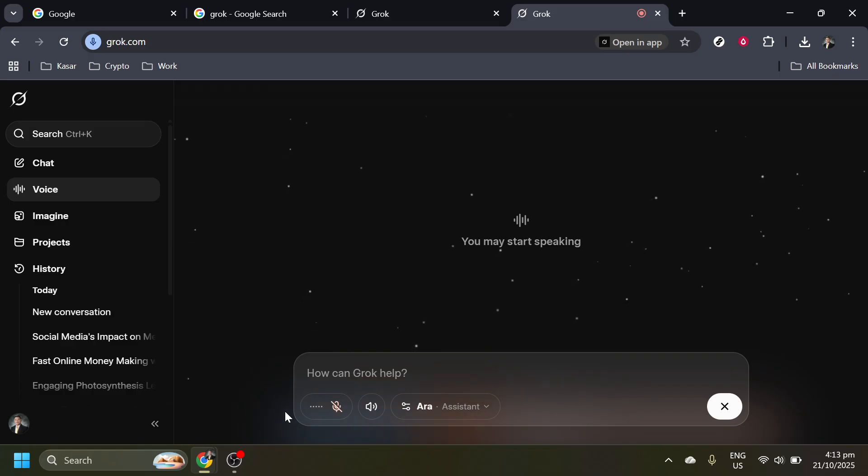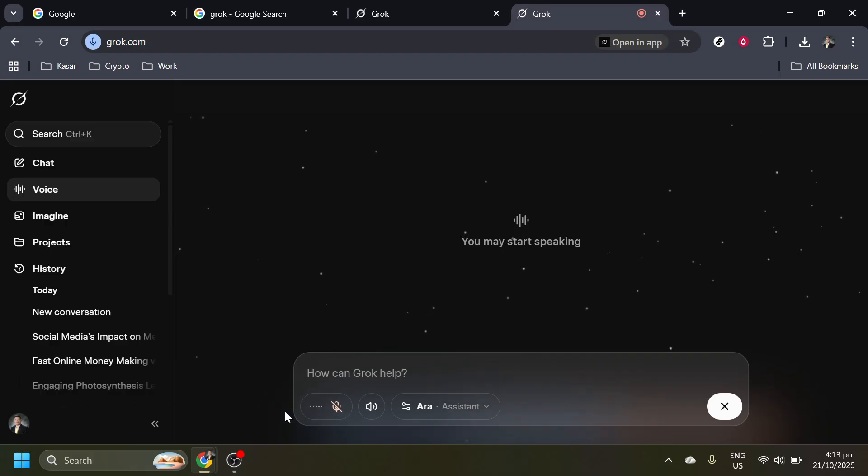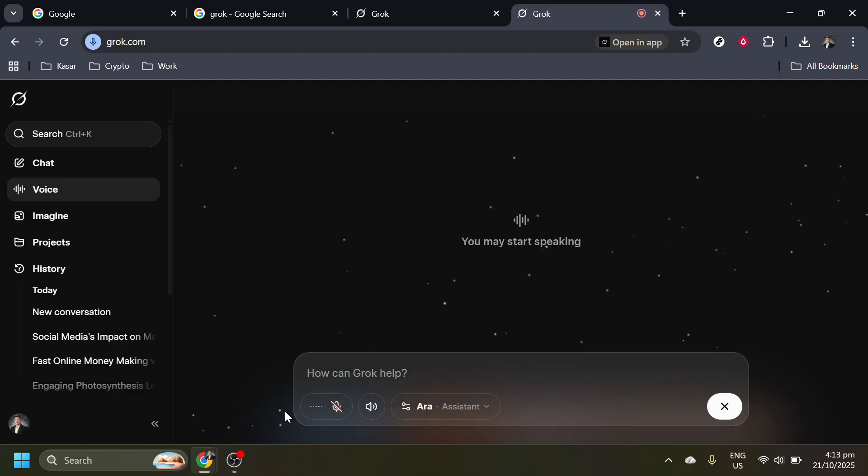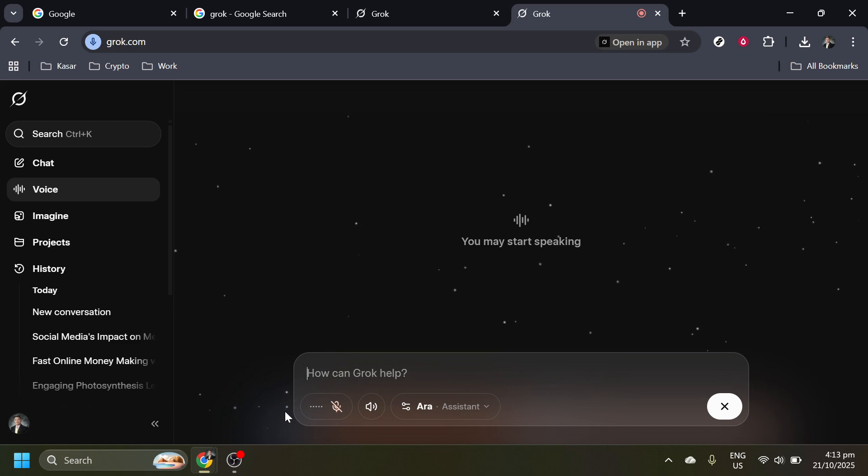Thank you for joining me today. Remember, practice makes perfect, so feel free to explore and experiment with different queries to fully leverage the voice interaction capabilities of Grok AI. Don't hesitate to reach out in the comments if you have any questions or need further guidance. Until next time, happy talking with Grok AI.